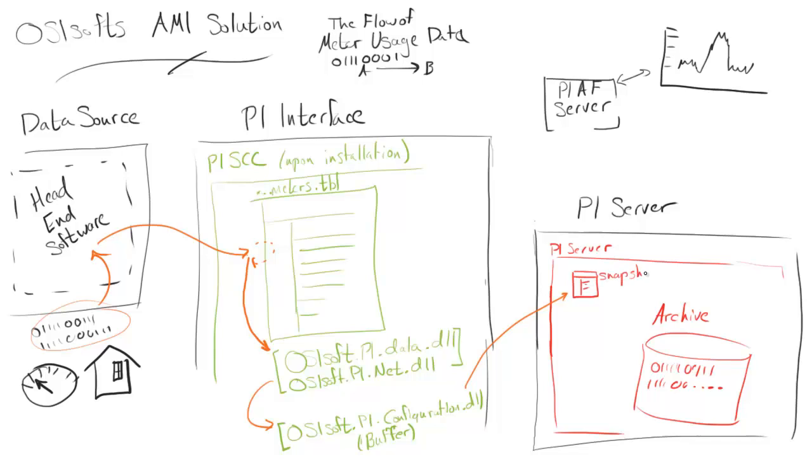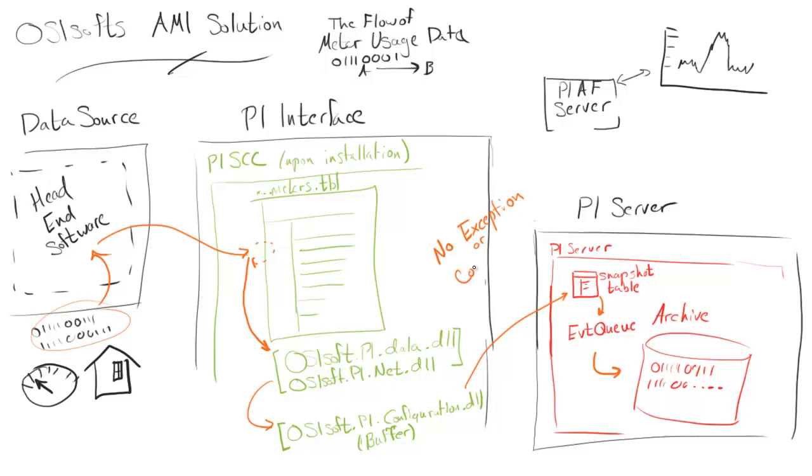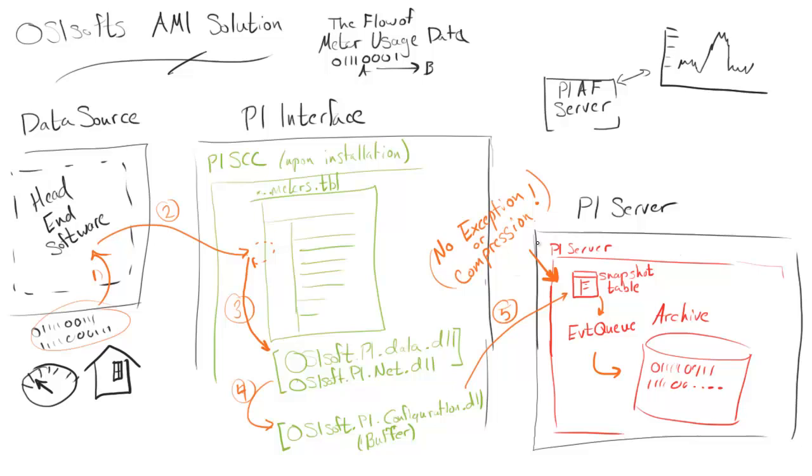Once it gets to the PI server, it'll do the standard PI system process where it goes to the snapshot table, then to the event queue, then gets written into the archive. One important note about this is no exception or compression is applied, none at all. This makes sure that every meter data point has a point every time we configured a meter read, and we always know if we had missing data.